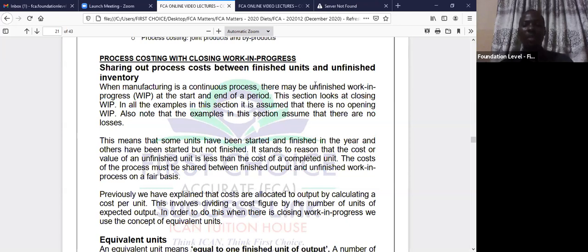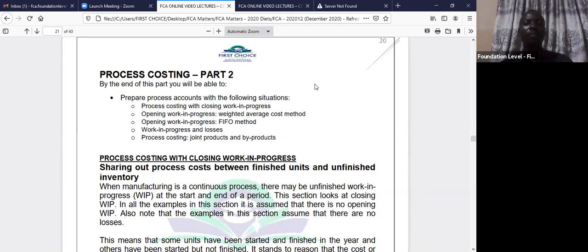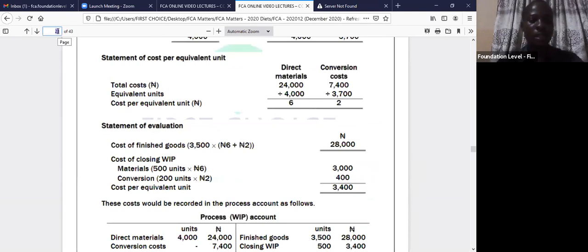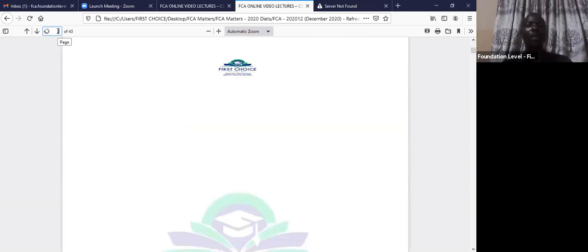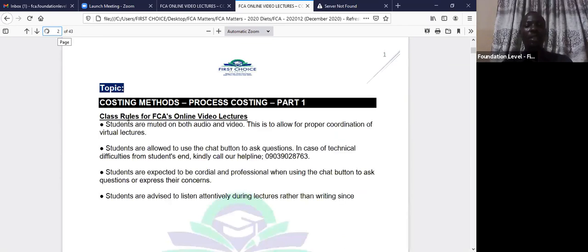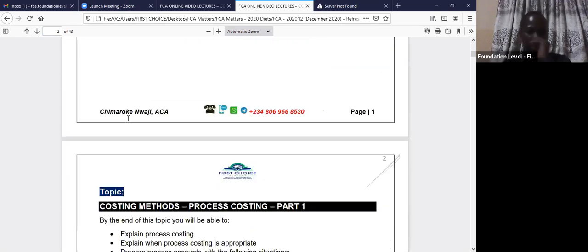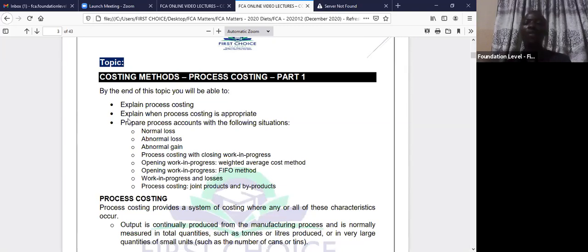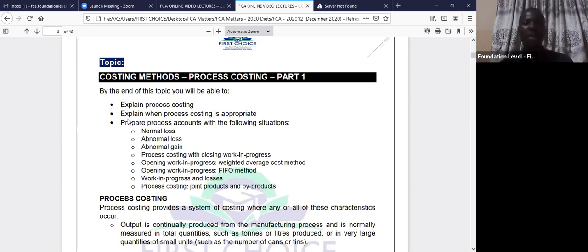The last time we had MI class, which was yesterday, we had part one of our process costing account. Here in part one, we did process costing with losses. And we saw the normal loss — how we account for normal loss when there is a recoverable value. Normal losses are inevitable; we expect them.